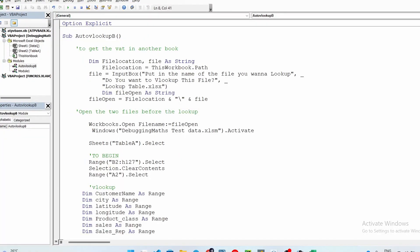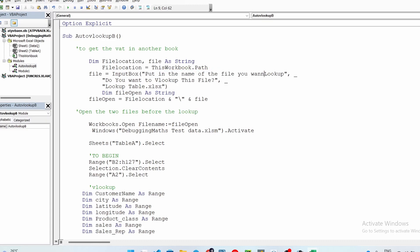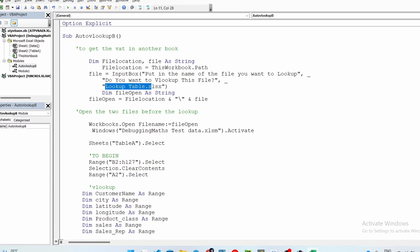Then we create an InputBox — that's the prompt you saw earlier. You can add a comment here. There's also a default file that it will prompt you with, which you can change to nothing if you want, but I prefer adding a default file name so the input box prints it out for you automatically.